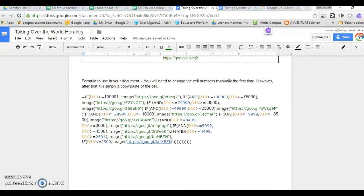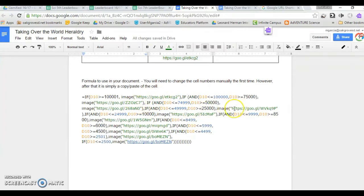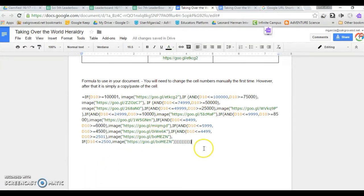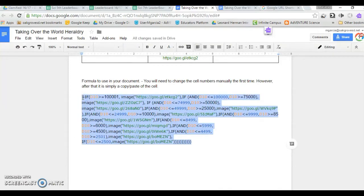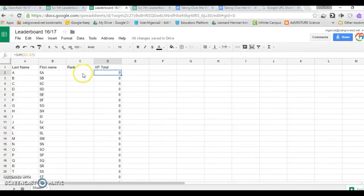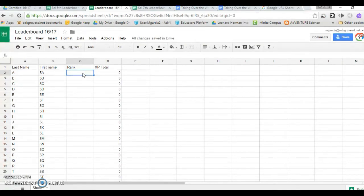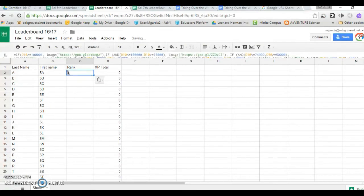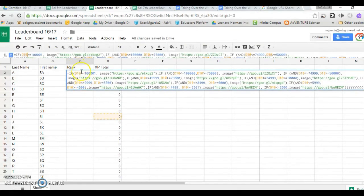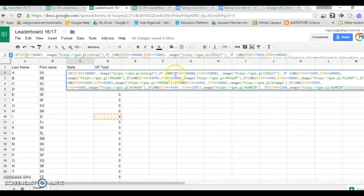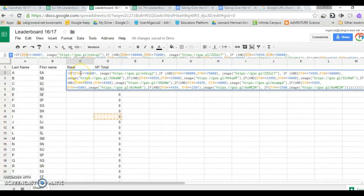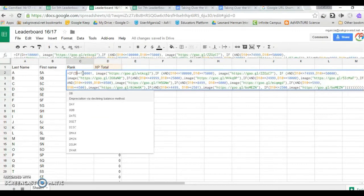You will need to do two things. Change each of these green URLs to your shortened URLs, copy it into your document, paste it on the cell that you like, and change each of these cell identifiers to the correct cell. In this case, it's going to be D2.